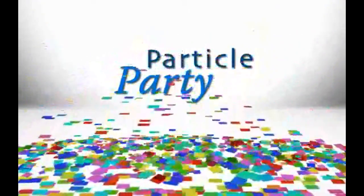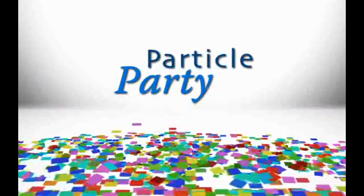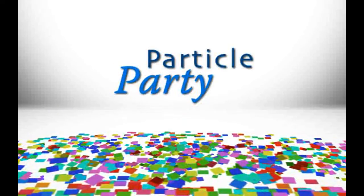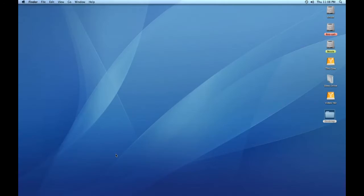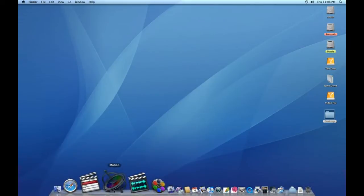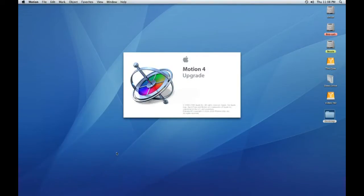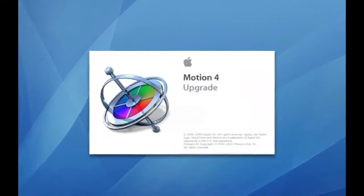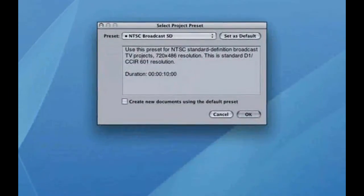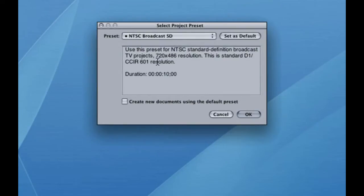In this webisode, we'll learn how to create a confetti mess just like the one you just barely saw. To get started, let's open up Motion and choose NTSC Broadcast SD as our preset. That will make our project 720 by 486 pixels in size. Click on OK.